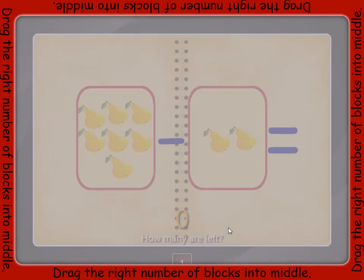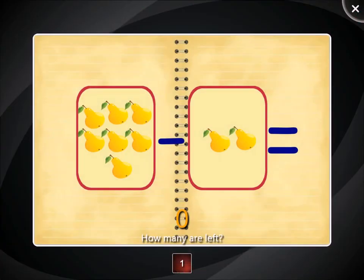How many pieces of fruit are left? How many pieces are taken away? And how many are left then? Drag into the middle one block for each piece of fruit that is left. How many are left?